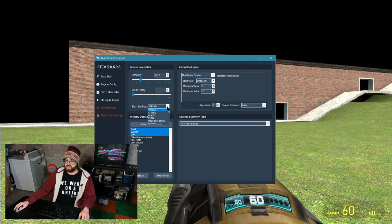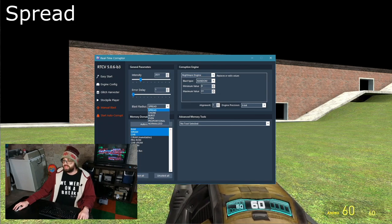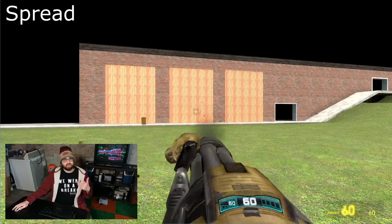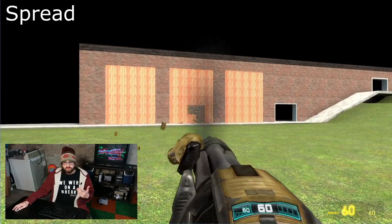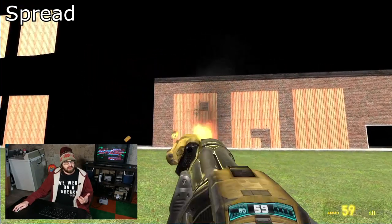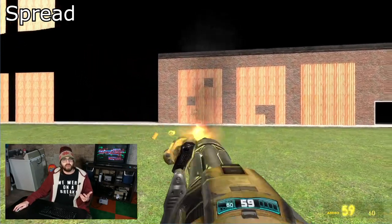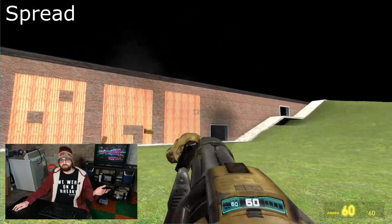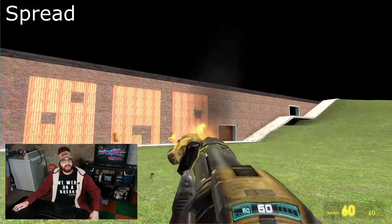So we're going to start with spread, the default one. Spread is the default setting because it is just purely random. There's no order in which the corruption is going to be applied in the game. It's completely random.